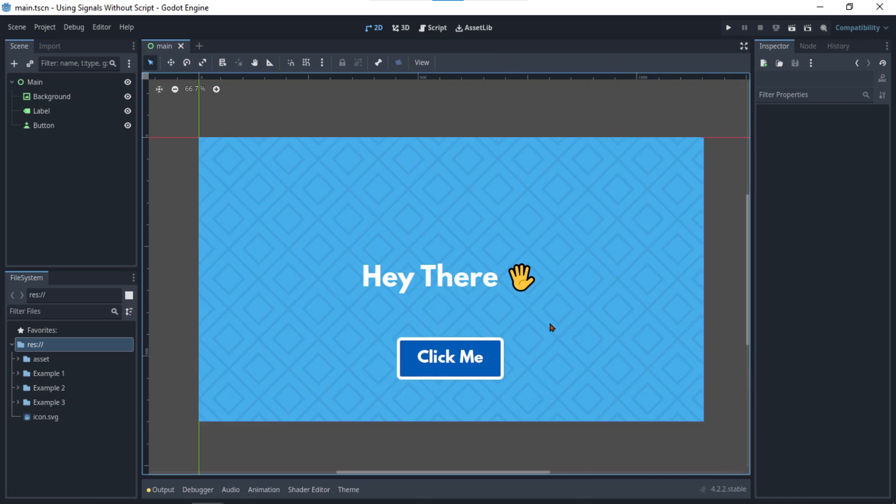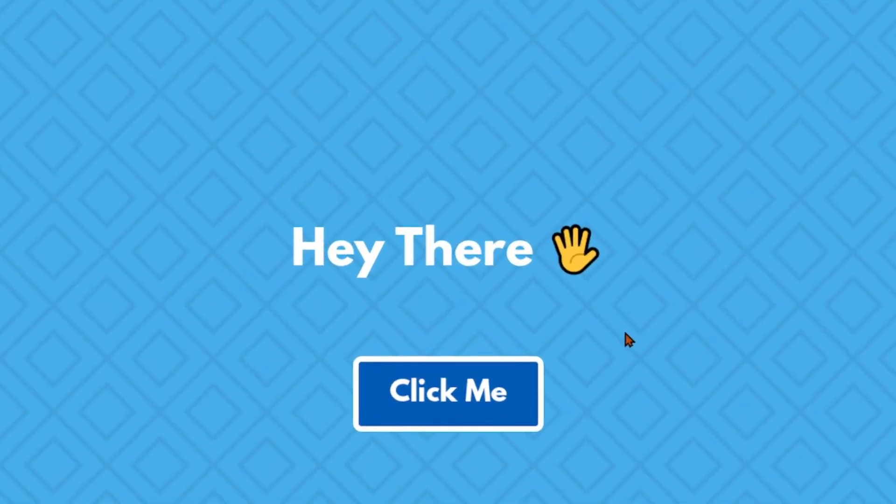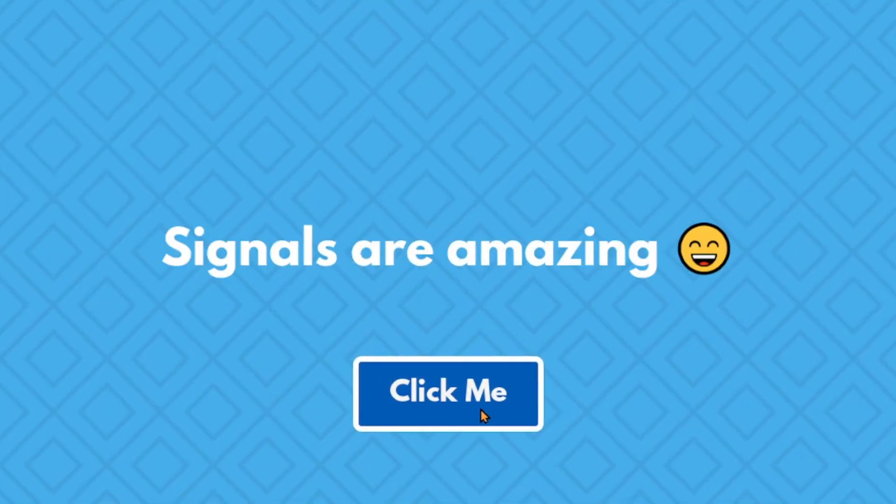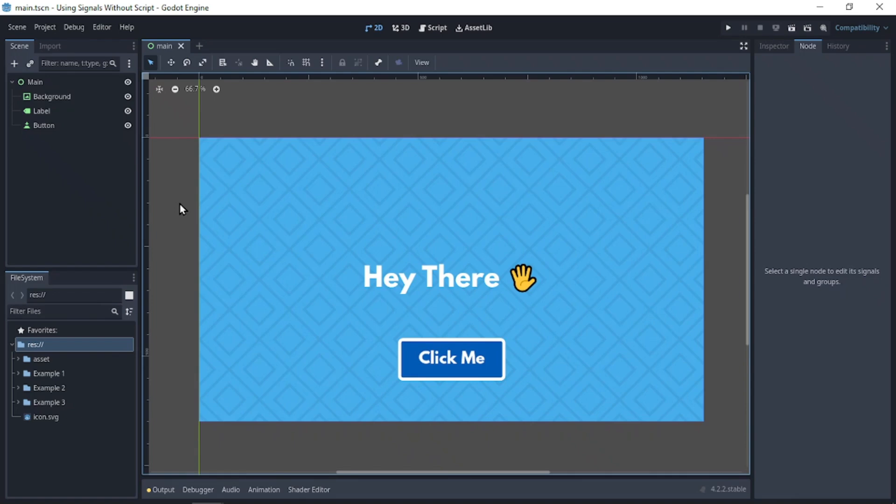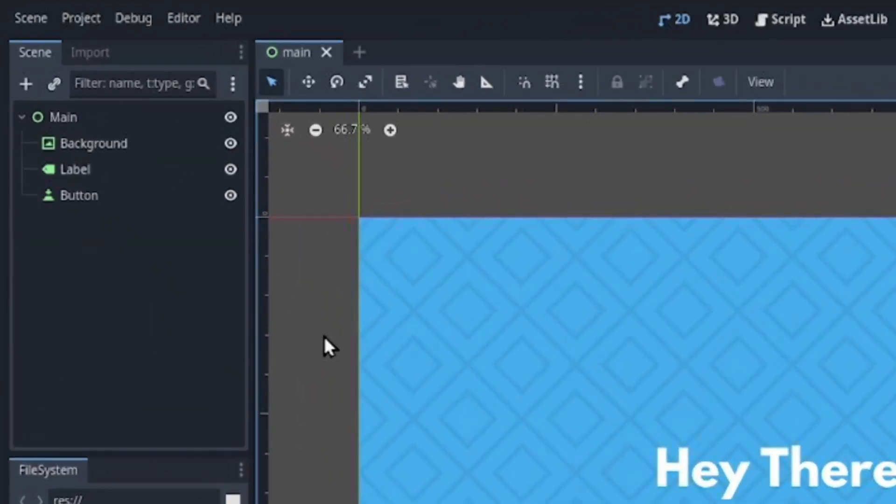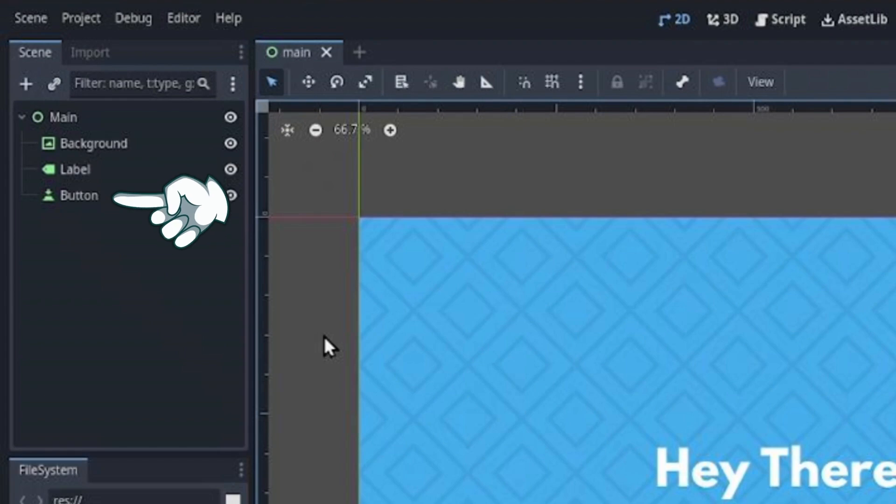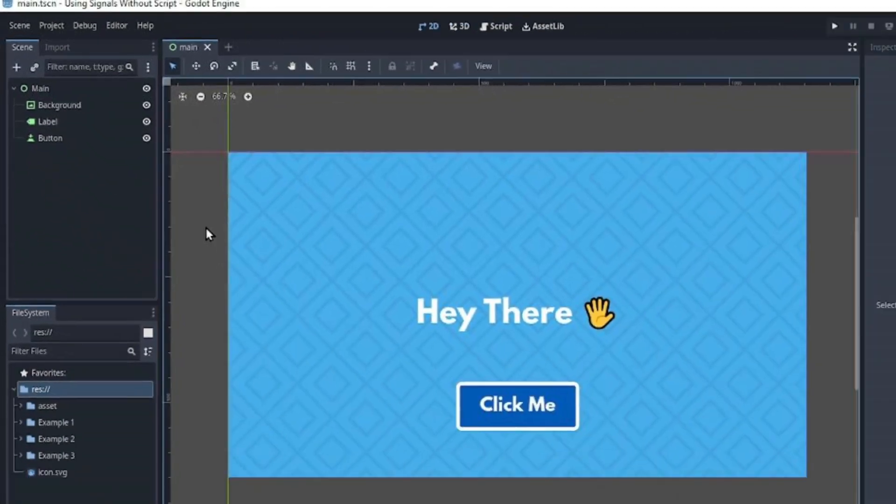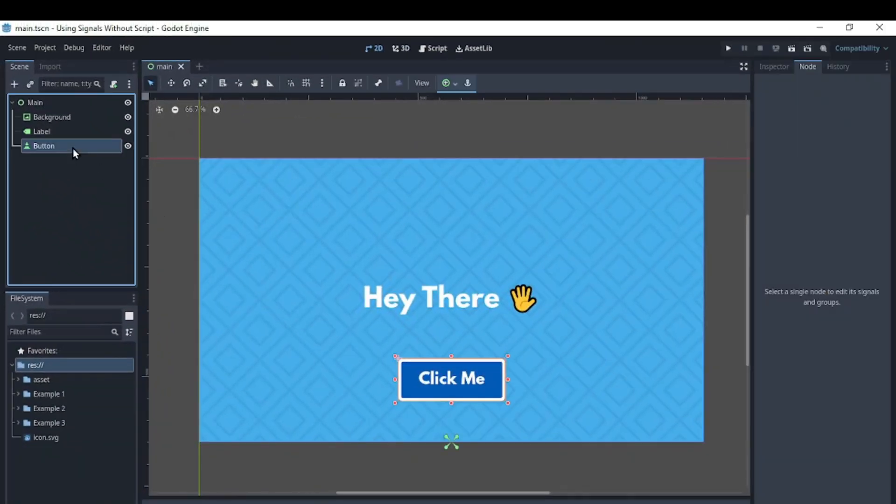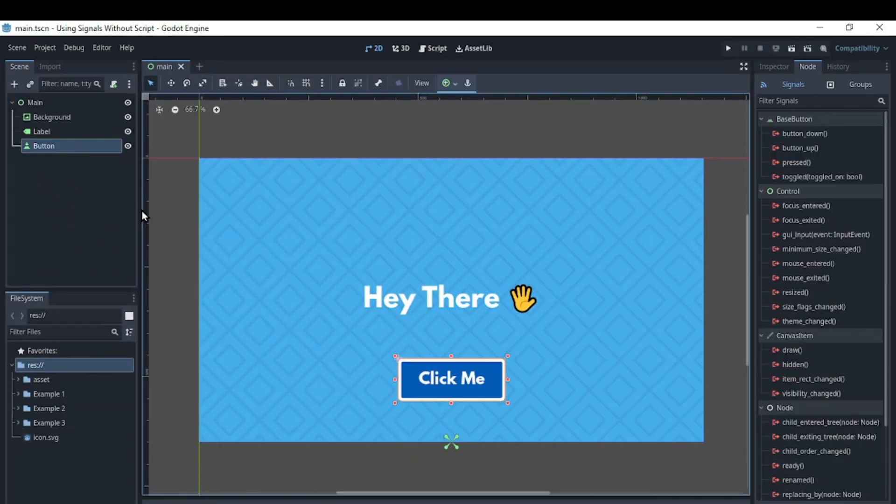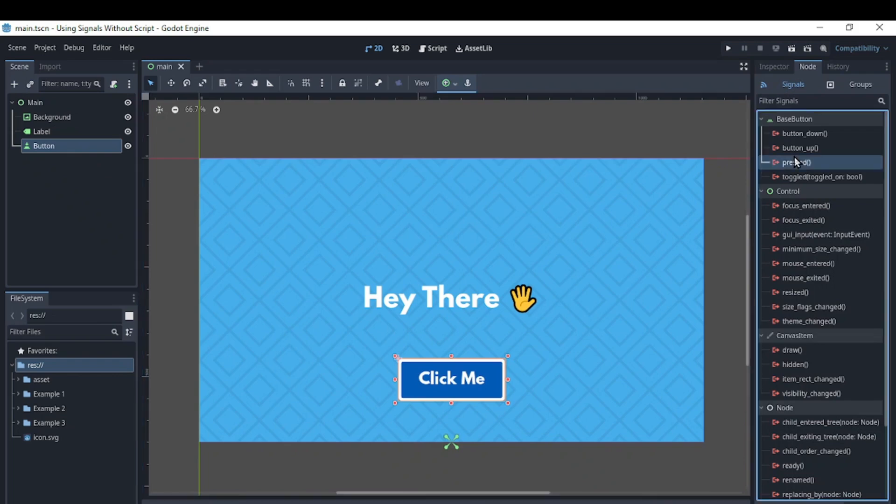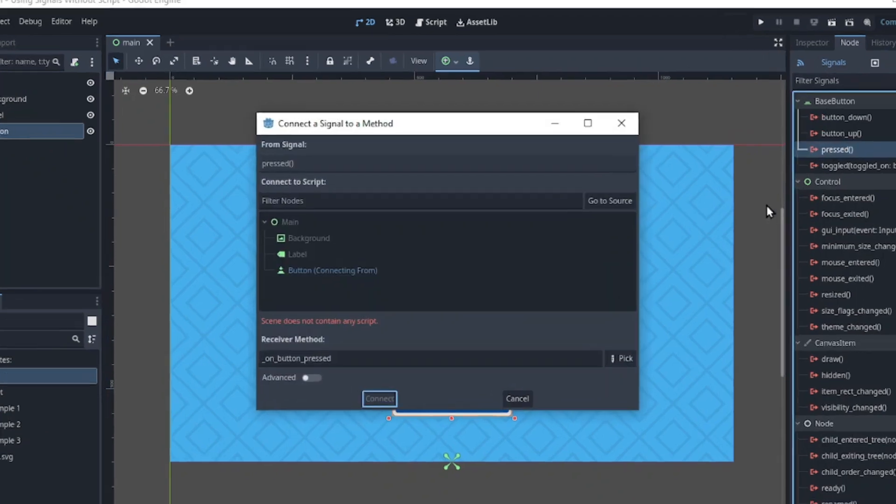In this example, I have a text and when I click this button, I want to change the text. Let's look at the setup. I have a label to display the text, then a button which if we select the node tab, we are going to connect the press signal.